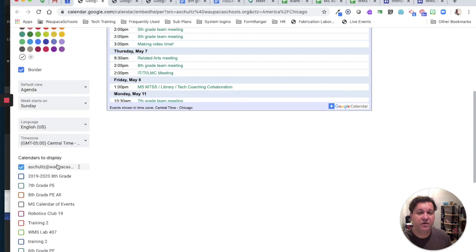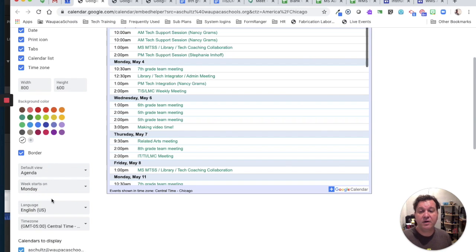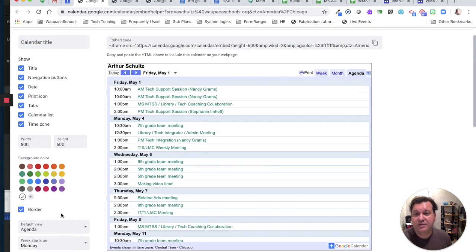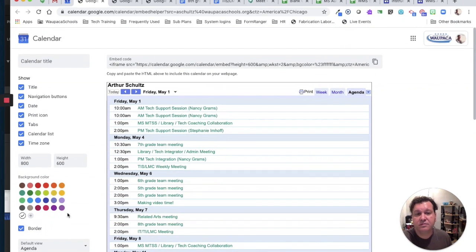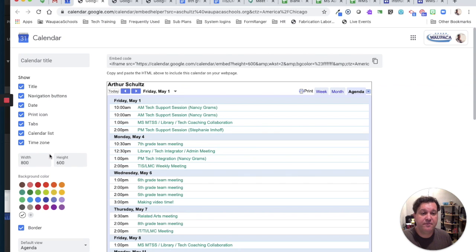I can also change what day of the week starts, so I can have that on Monday if I want, and check my time zone, and I can leave pretty much everything else the same.